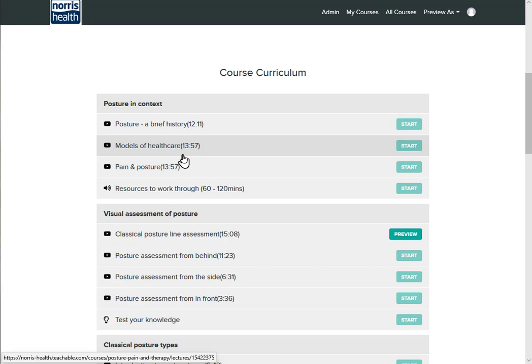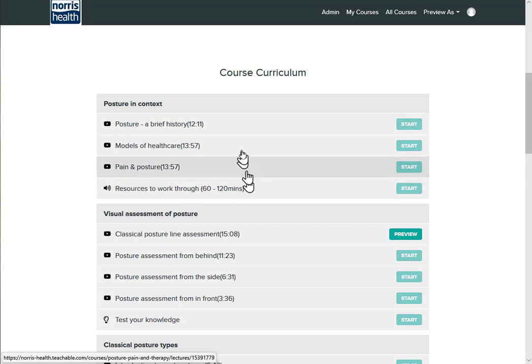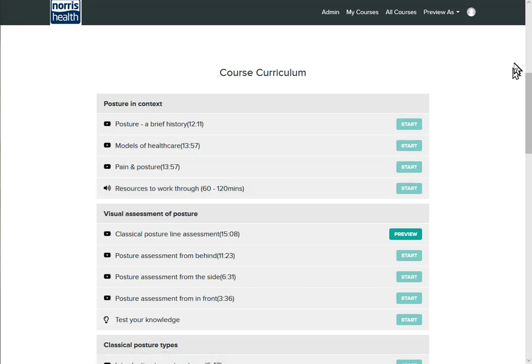So you can choose to do perhaps a few lectures between classes or between clients, or you can go down into resources where you have scientific papers and technique papers for further reading. So you might want to spend half a day or even a full day going through a number of lectures together.